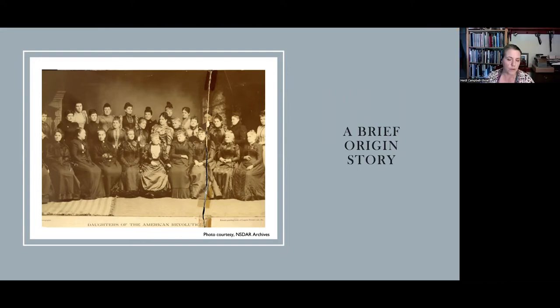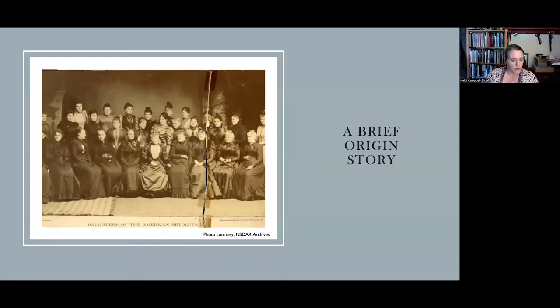The DAR Museum I consider a community-based museum, particularly during the time period I'm going to be talking about today. It is one that grew from the intentions of the organization's founders, shown here in an 1892 photograph, to — quote — collect and preserve historical and biographical records, documents and relics. The community in this case is the membership of the National Society, Daughters of the American Revolution.